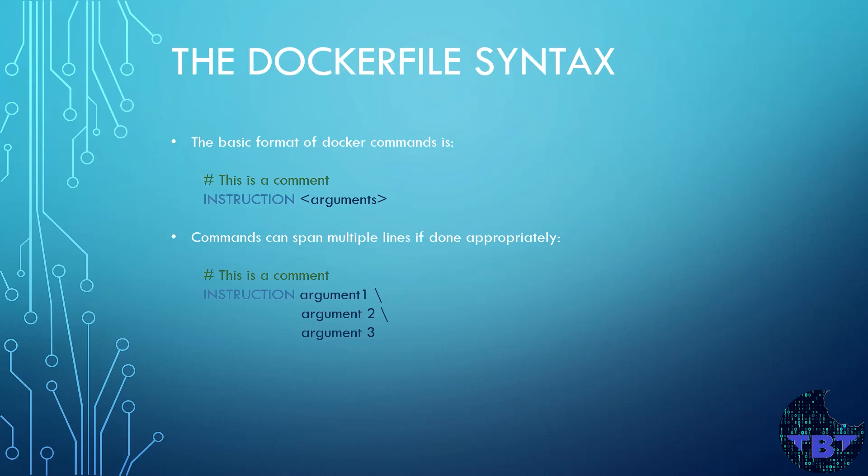The arguments tell Docker what needs to be done or what needs to be used for that specific action. Sometimes our lines can be very long and difficult to read. So we can split them into several lines using the slash for better readability.